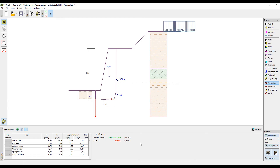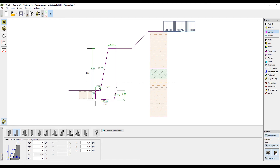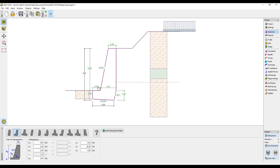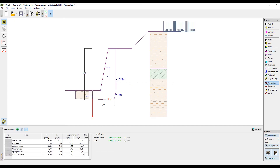We decided to make the front part of the wall larger, so in the frame geometry we will change the dimension from 30 cm to 50 cm. When we perform the analysis again, we can see that the designed wall is satisfactory for both overturning and slip.